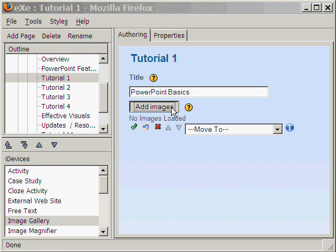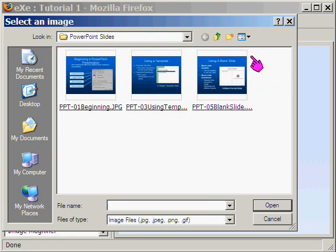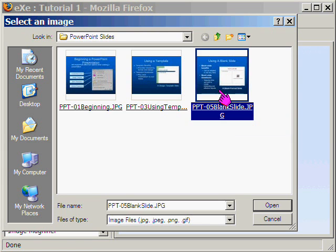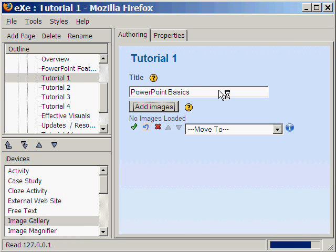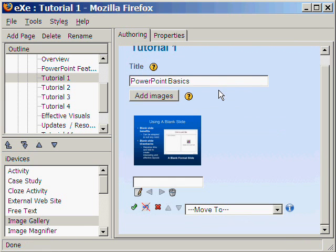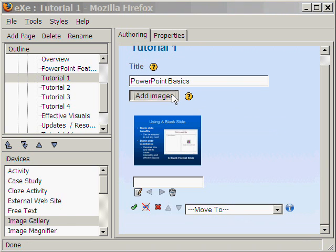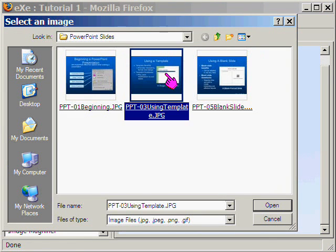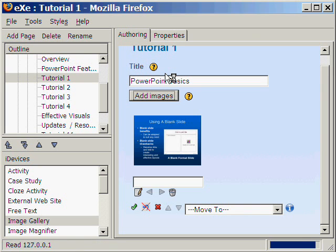We then select an image file of a PowerPoint slide. Okay, we select this one. We have it here. And now we add two more slides.